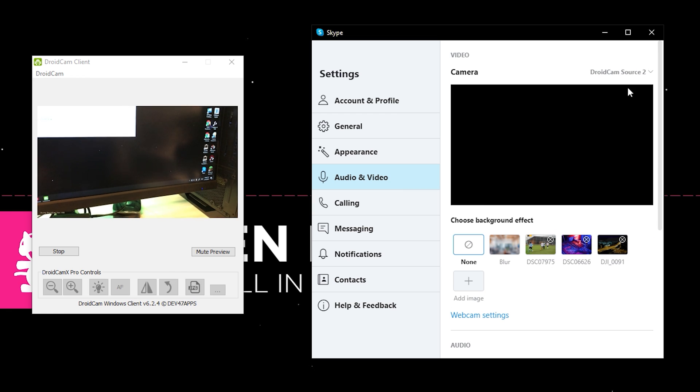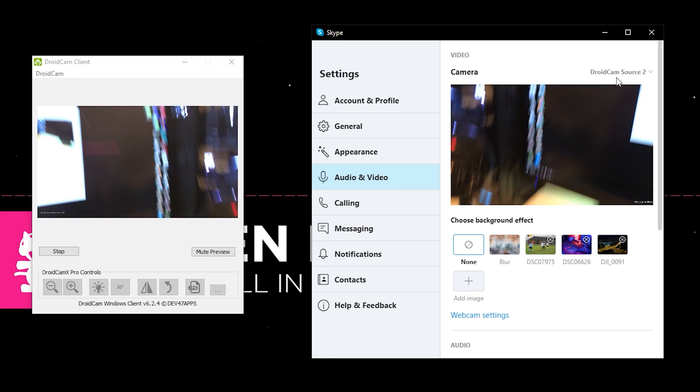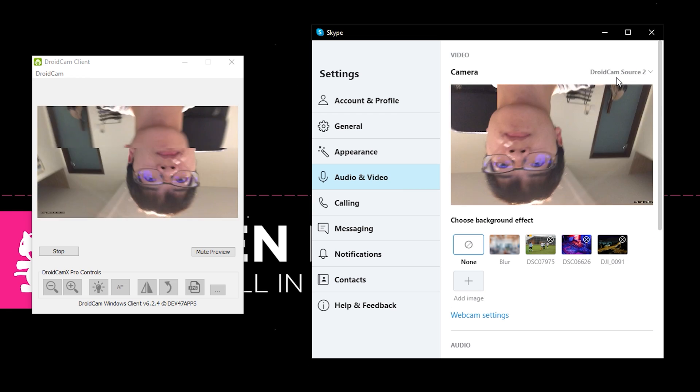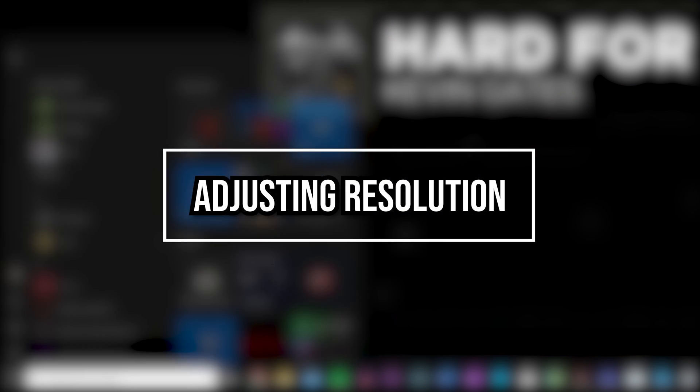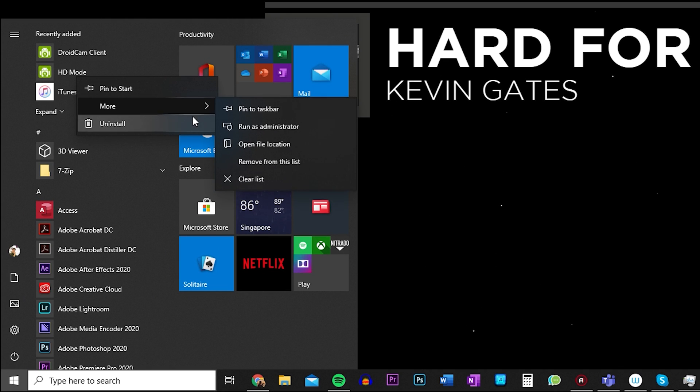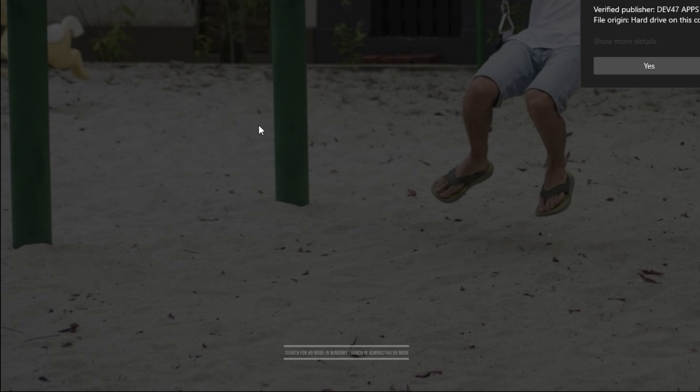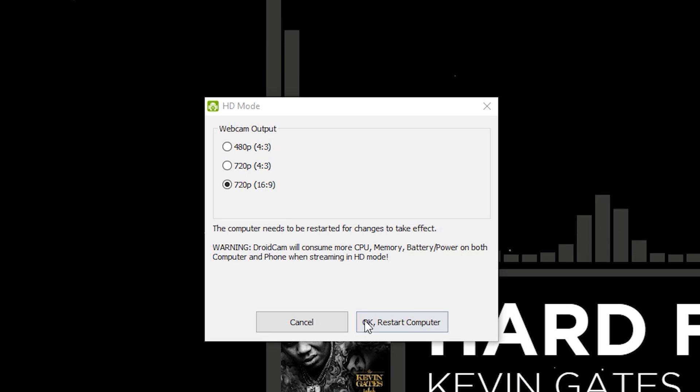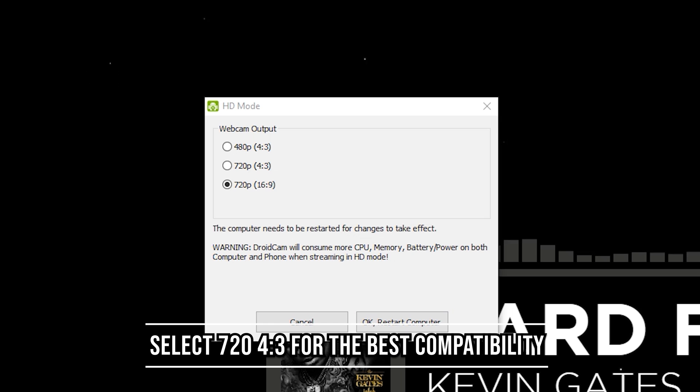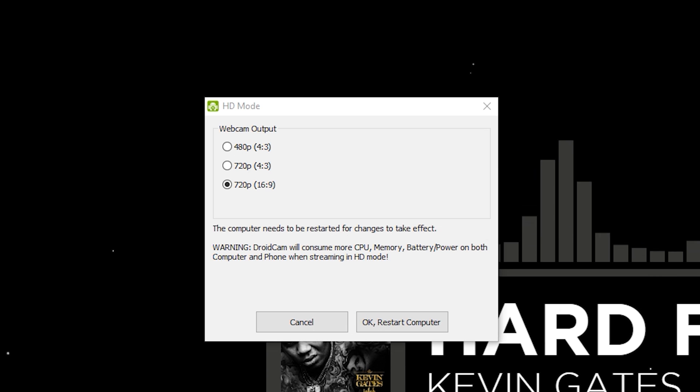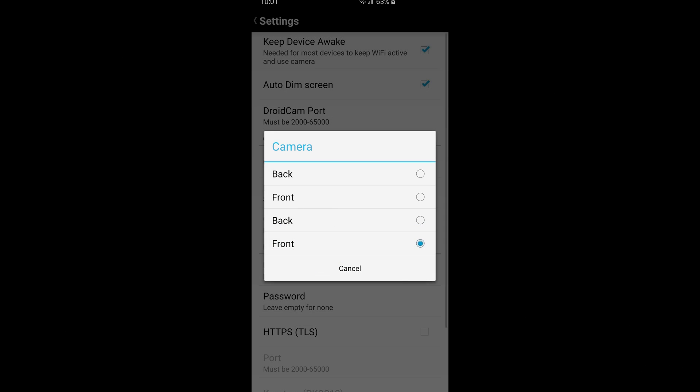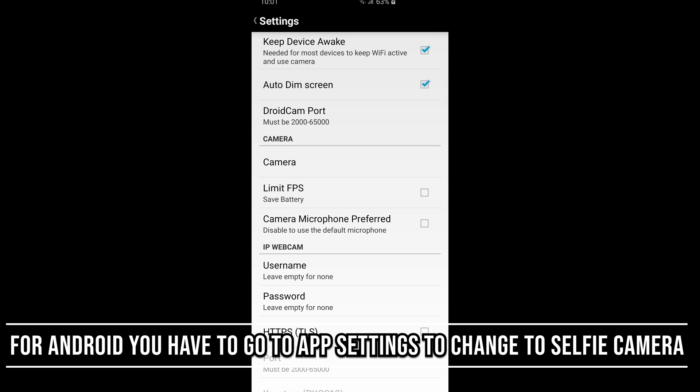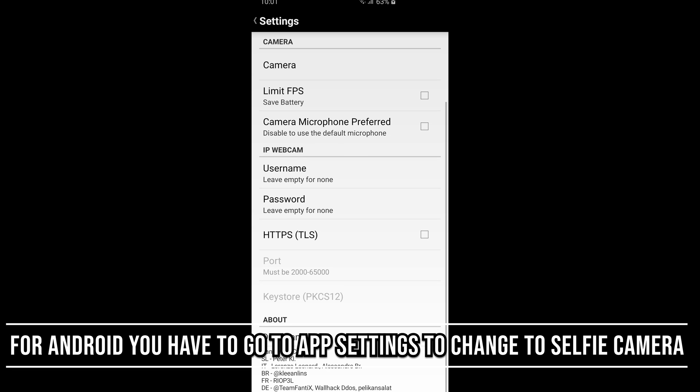Okay, I would strongly recommend adjusting the quality for DroidCam to 720p 4x3 resolution. To adjust the resolution, it's quite simple. Search for HD Mode in your search bar and you'll see it. Launch the application in Administrator mode and then select 720p 4x3 resolution for the best compatibility. You don't even want to use 16x9. Sometimes the USB transfer speeds may not be that ideal and you get some choppiness in your video too.